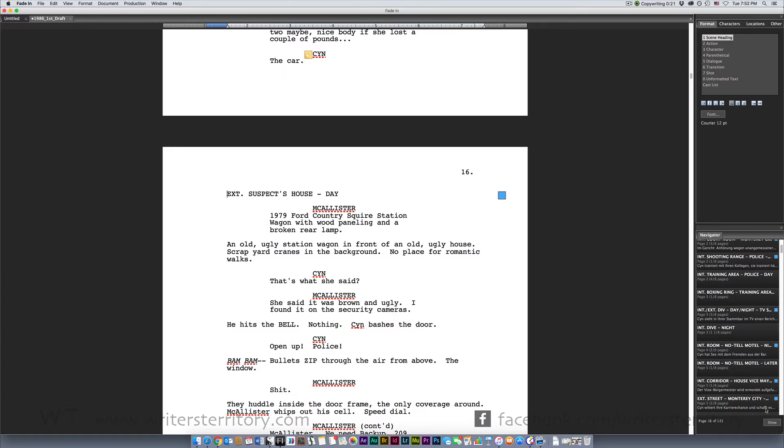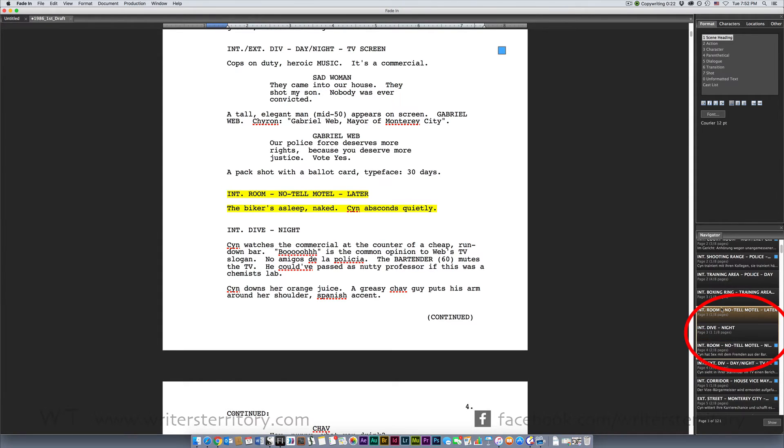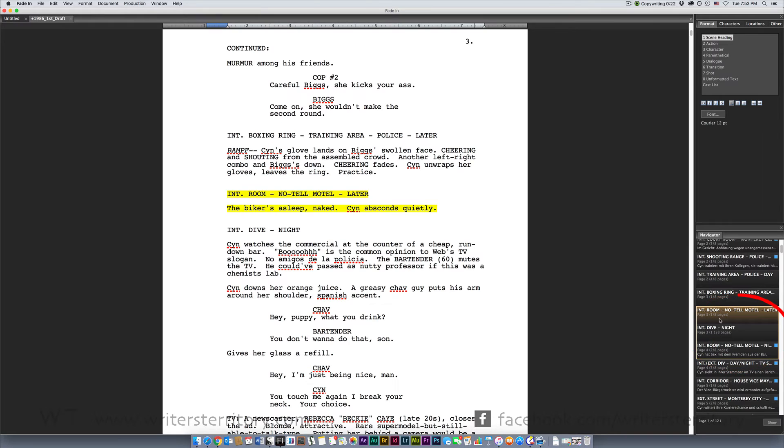To rearrange your scenes in a different order, just click drag them in the navigator and release them at their new position. This also works with multiple scenes at once by the way. The highlighted scene always is the one that is currently active in the editor window.